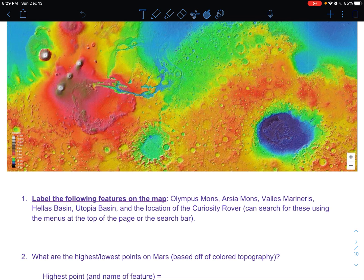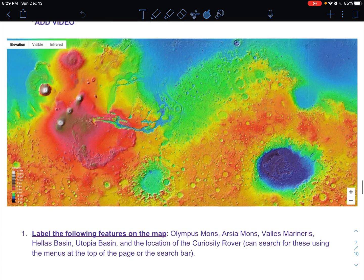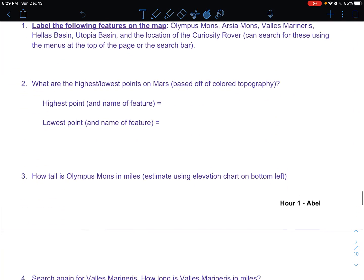I would make sure that you read through this lab even before you start, because you could start to pull out some of the themes and things I'm going to have you find. The biggest thing right away is just finding these locations and labeling them.